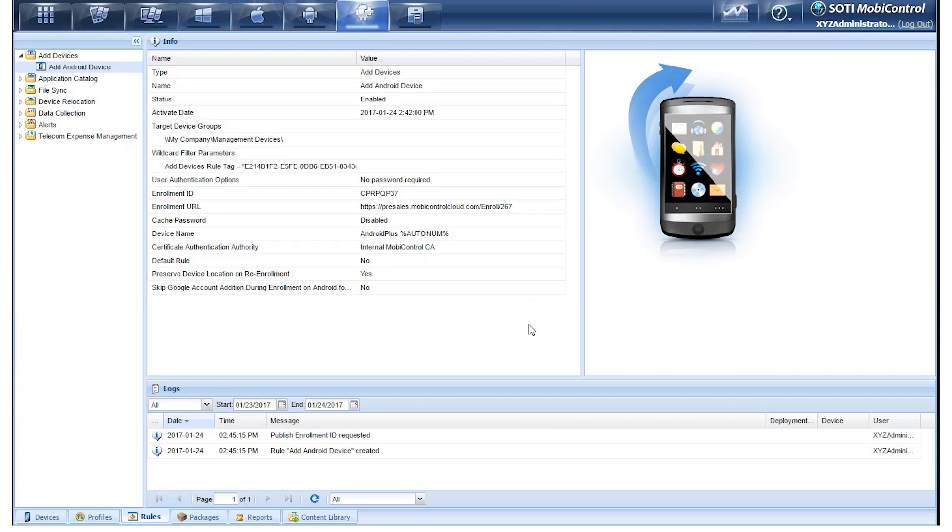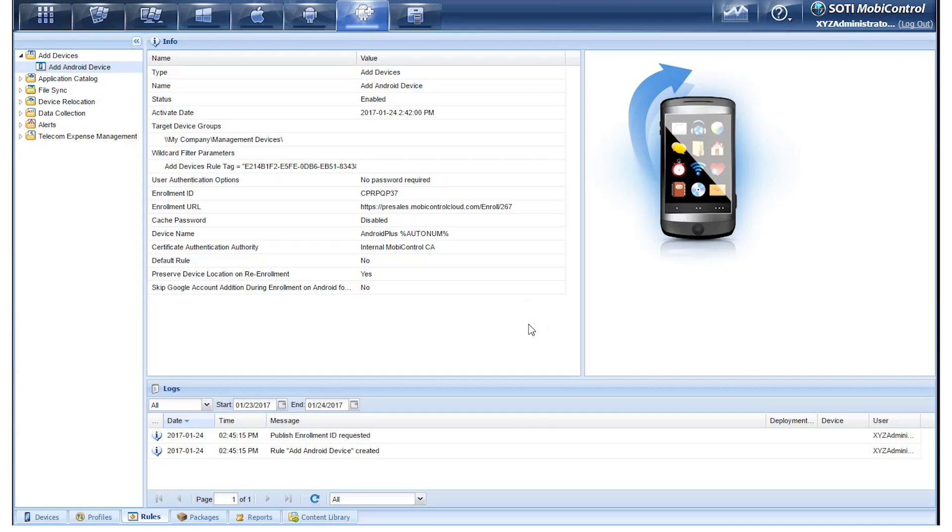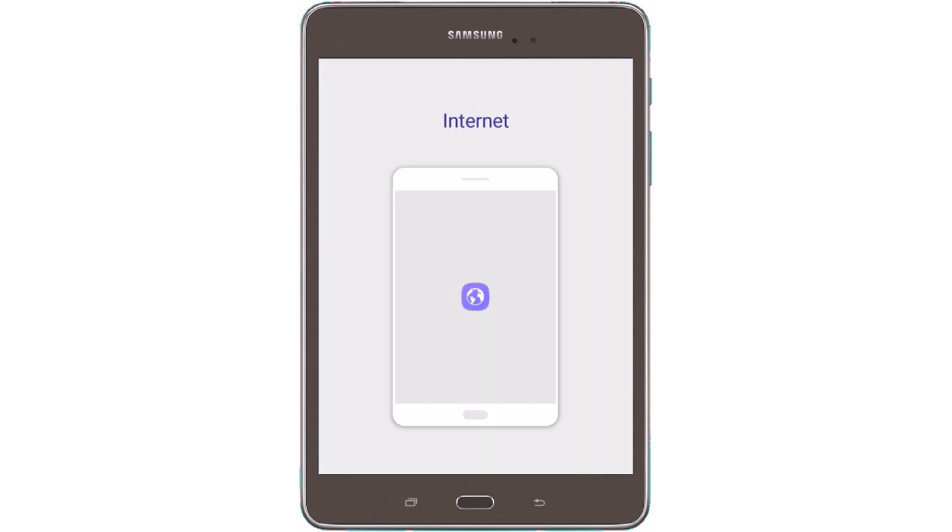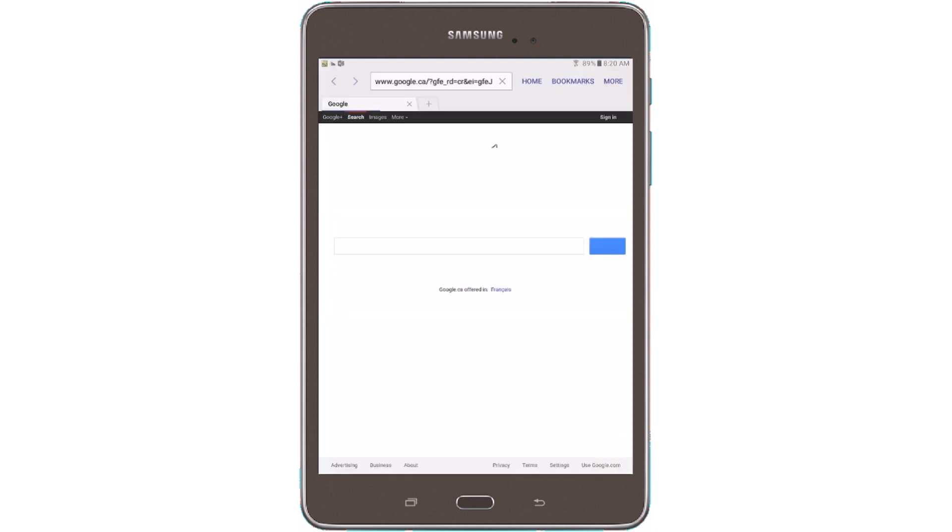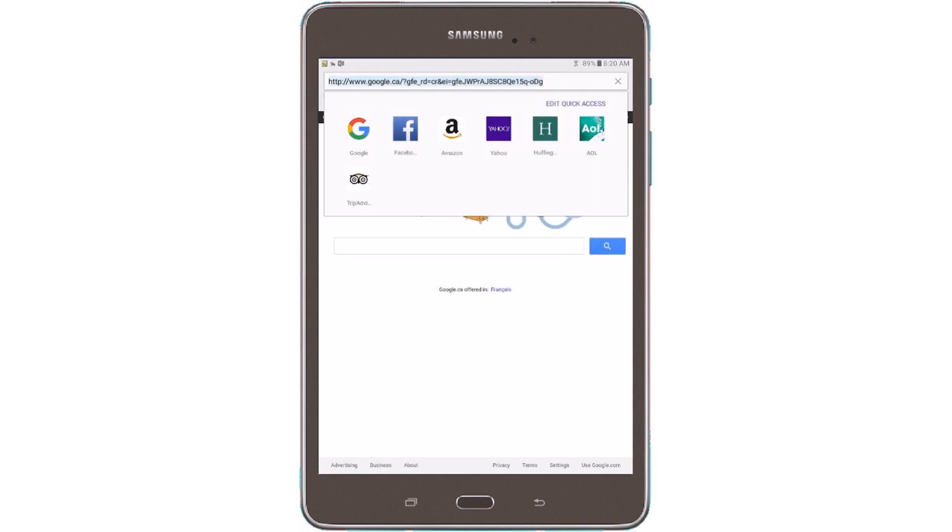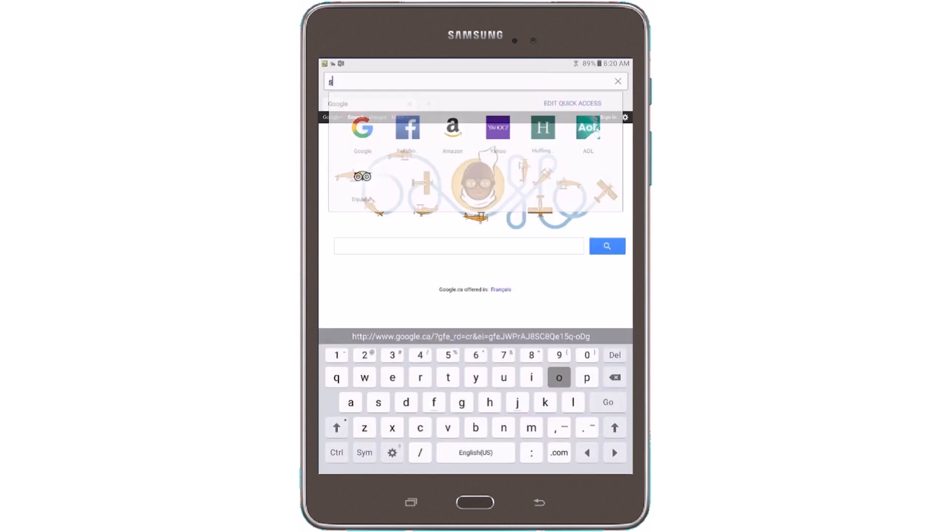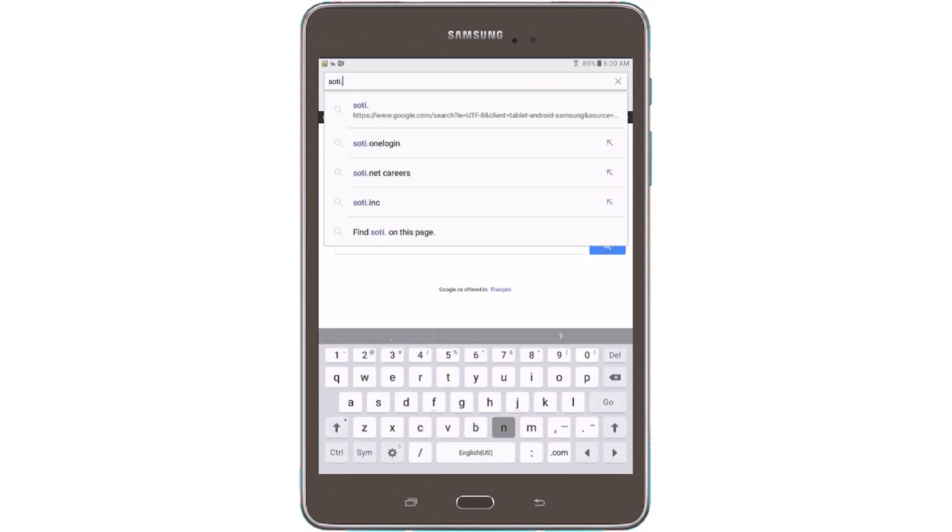Now let's look at how this appears on the actual Android device itself. So here we have the device. So the first thing we're going to do is we're going to launch a browser on the device.